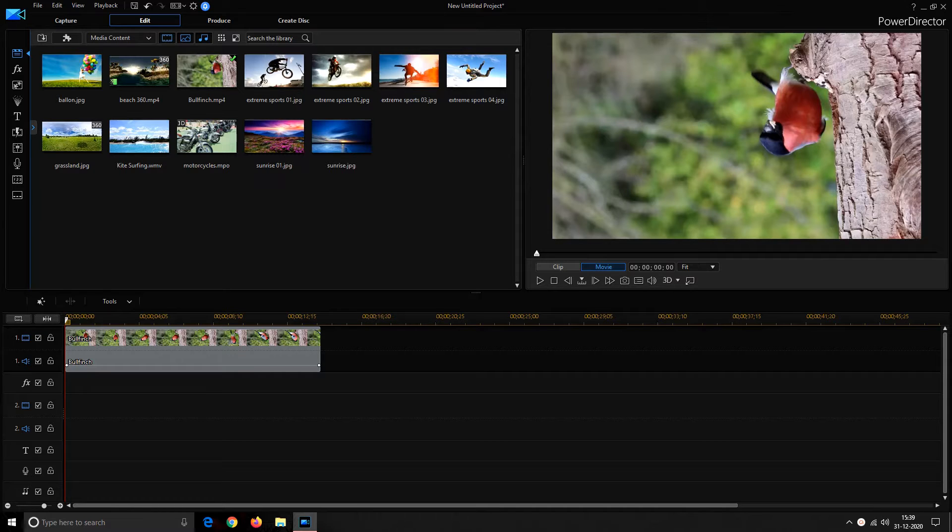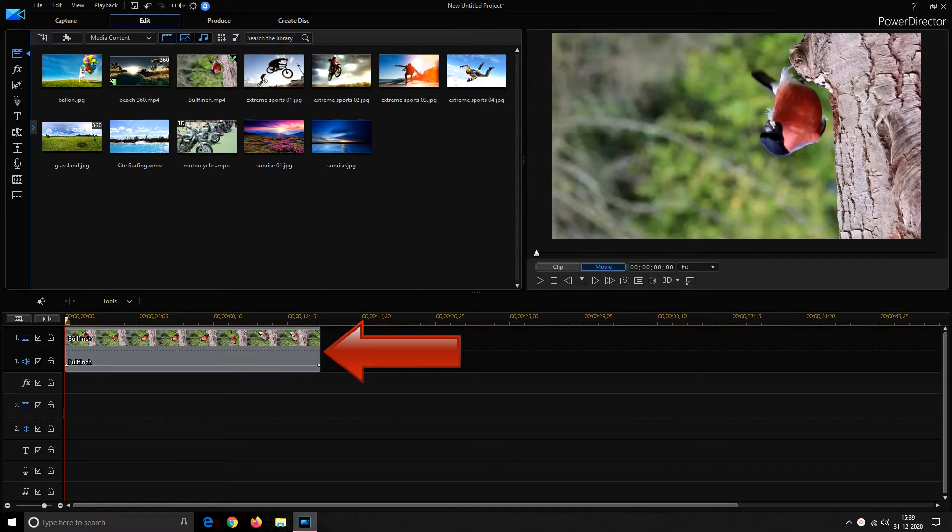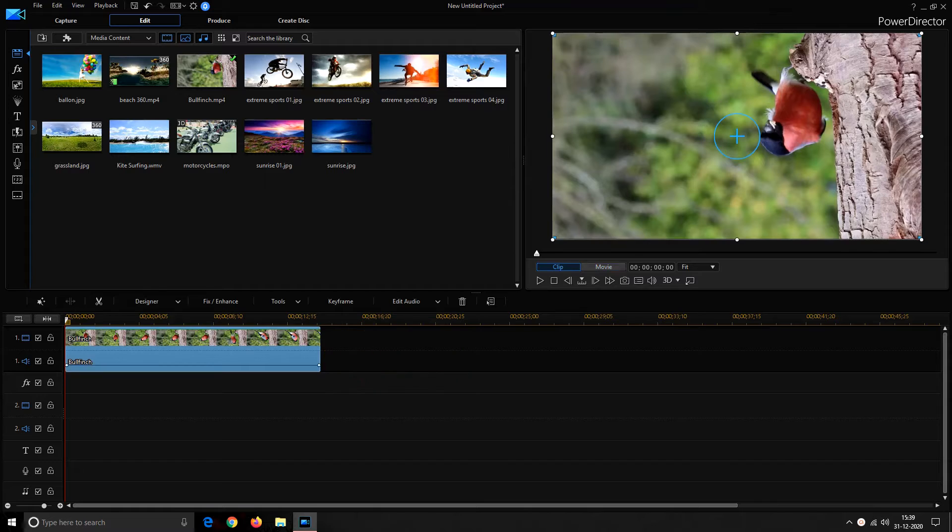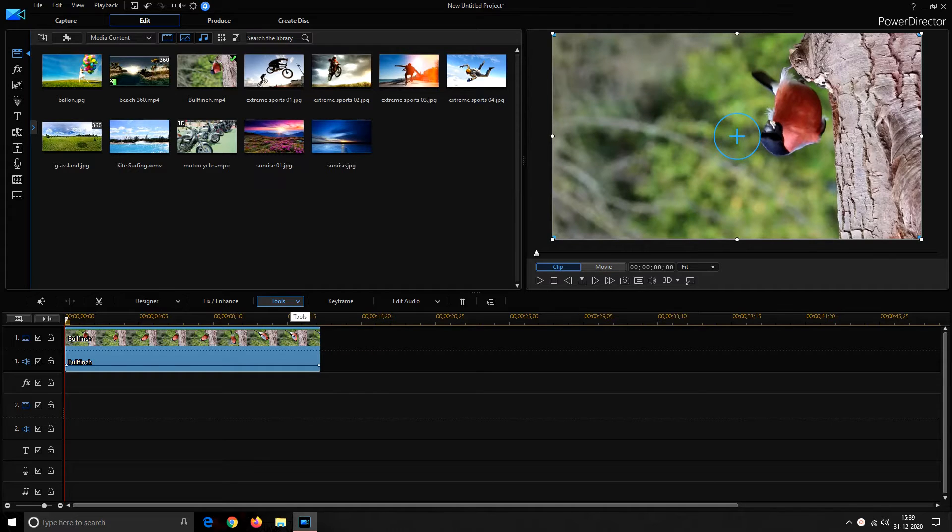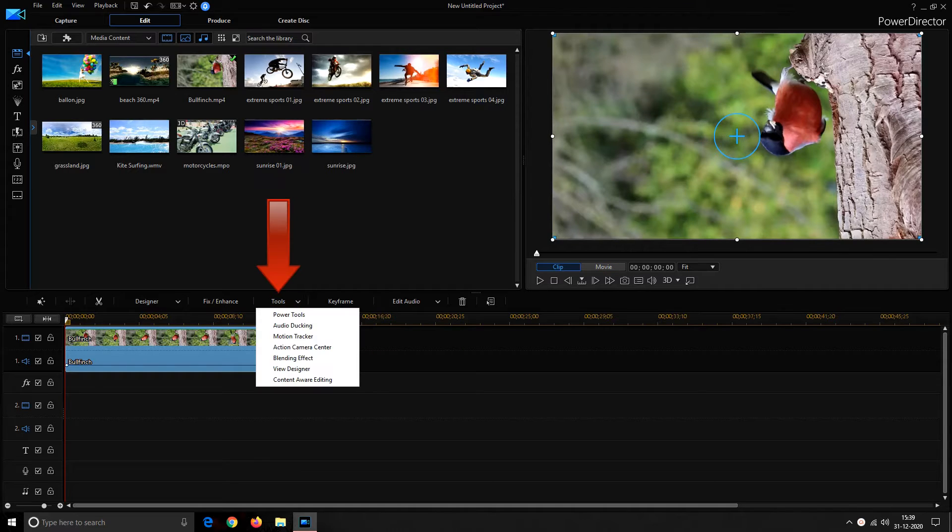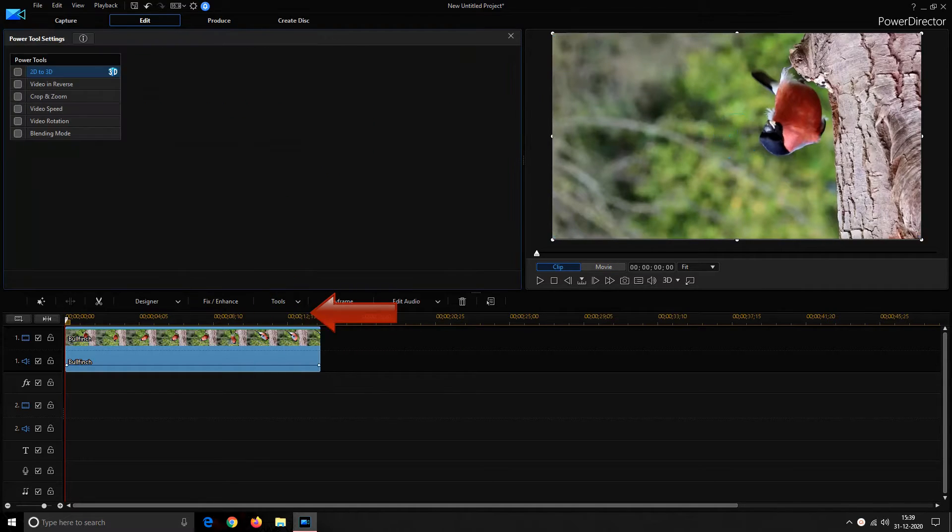Now let us move to the second method, that is using power tool. Select the video to be rotated on timeline to activate the tools above the timeline. Click on tools and select power tools.